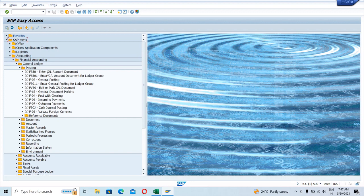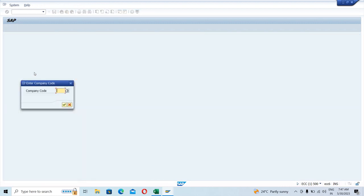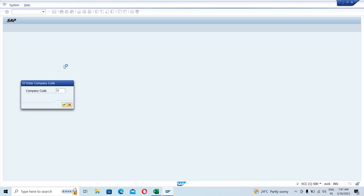The page says 'Enter GL Account,' so you can post the GL entries using these T-codes. If I click on FB50, it will take me to this page — it's asking for the company code, so let me enter any company code and go ahead.